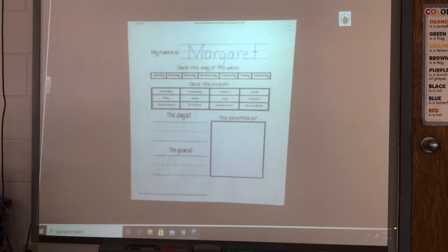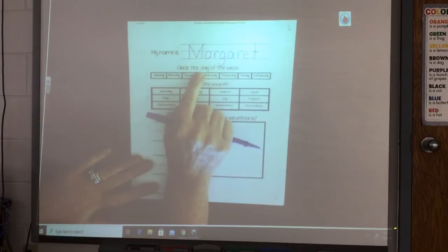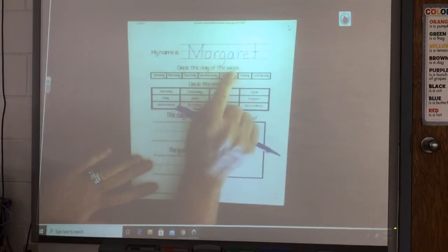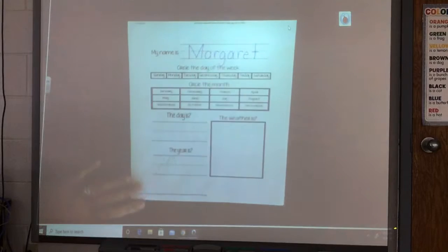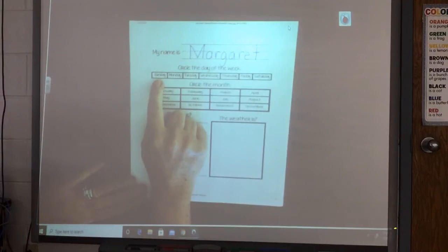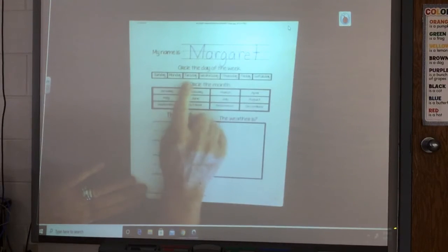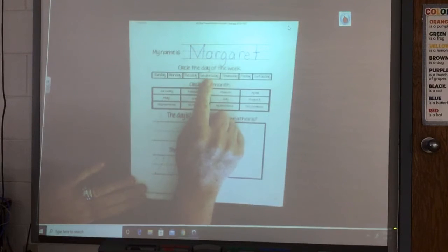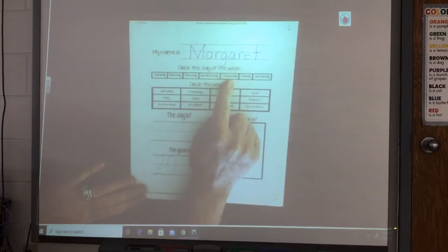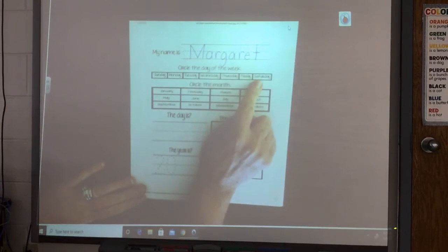Alright, so let's go through our calendar together. At the top it says circle the day of the week. Let's go through and name our days together. Let's start with Sunday: Sunday, Monday, Tuesday, Wednesday, Thursday, Friday, Saturday.